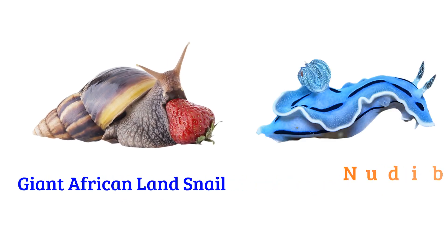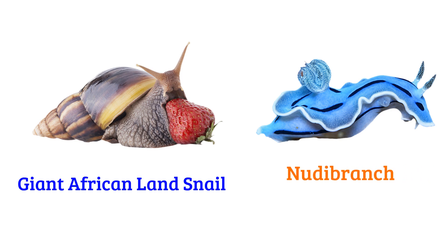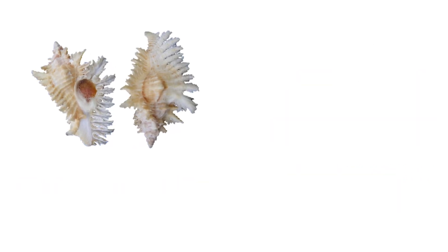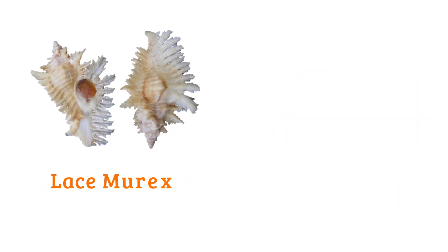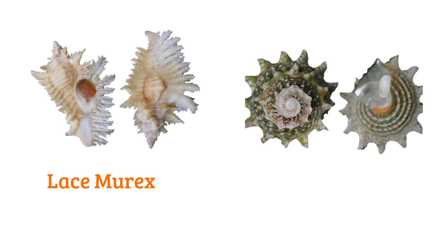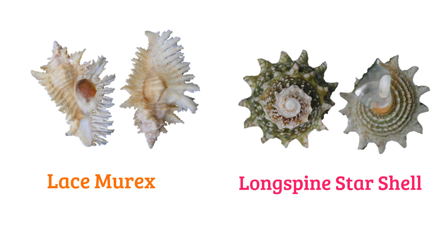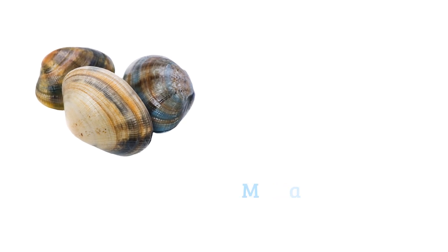Nudibranch or sea slug, lace murex, long-spine star shell, manila clam.